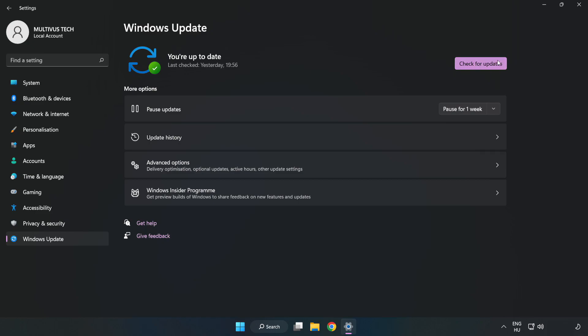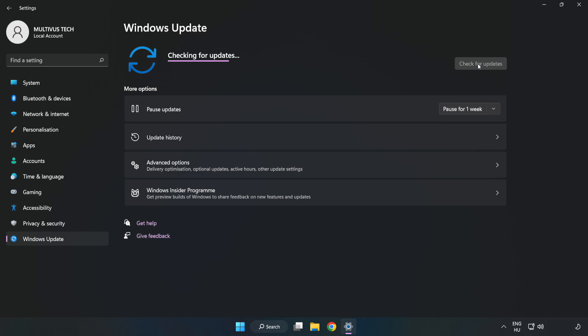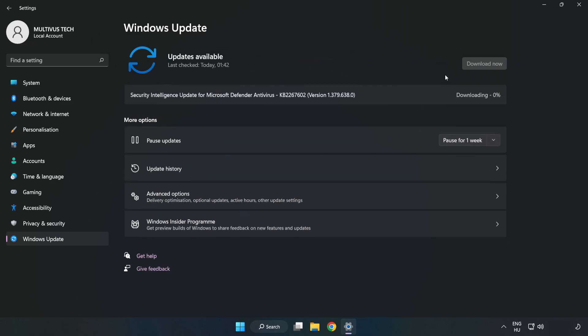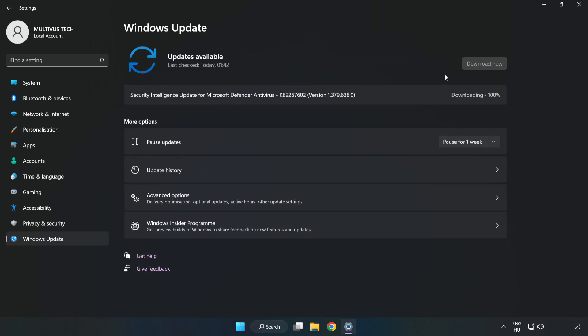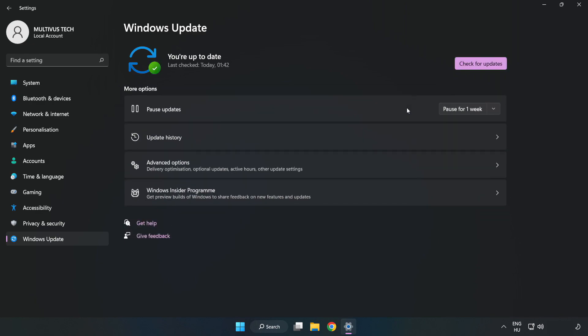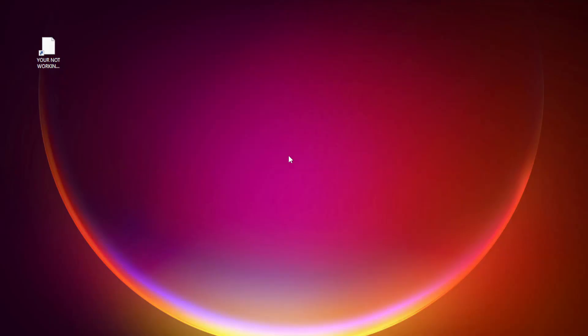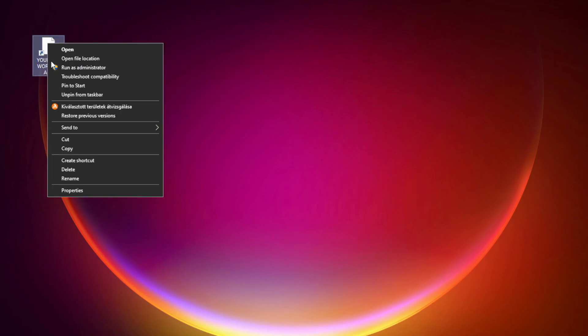Click check for updates. After completed, click close. Right click your not working application and click properties.